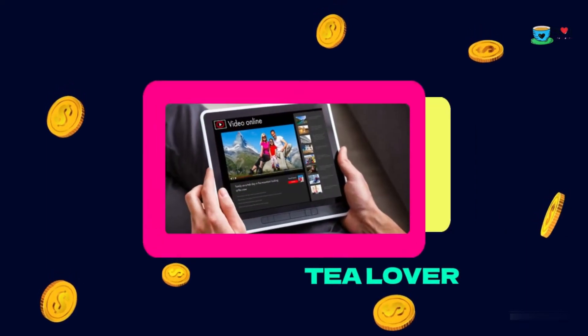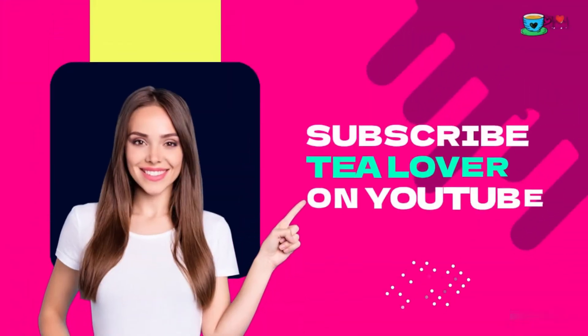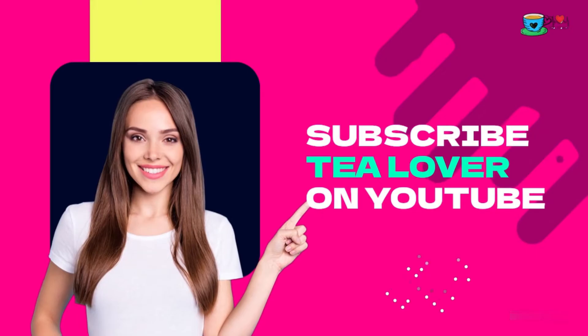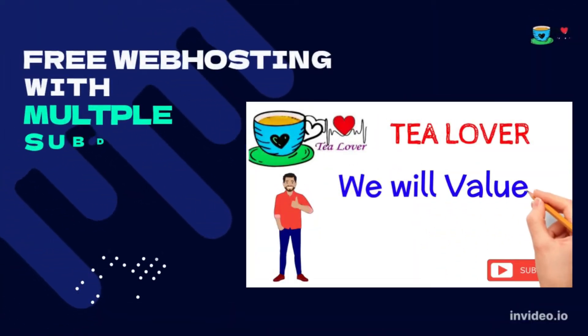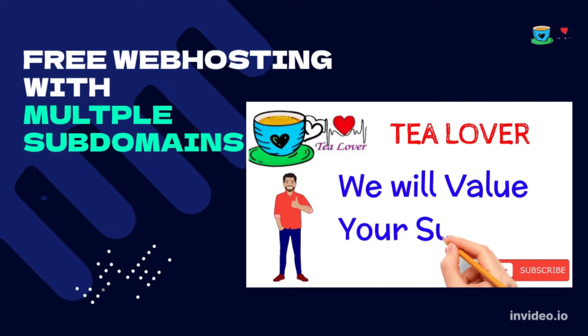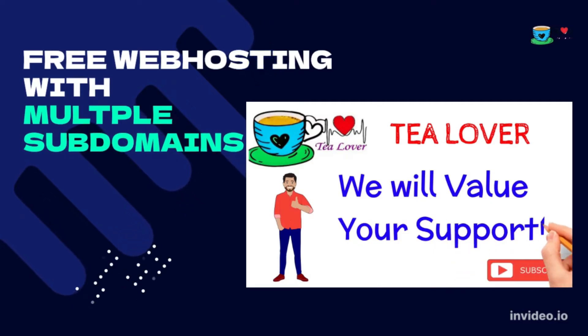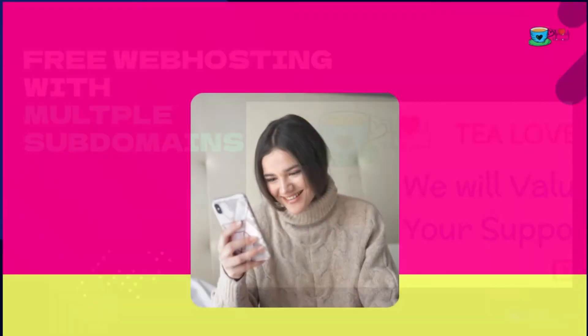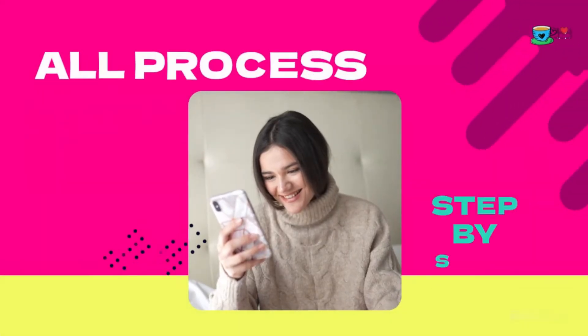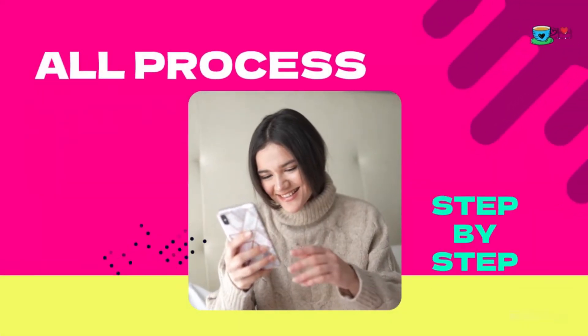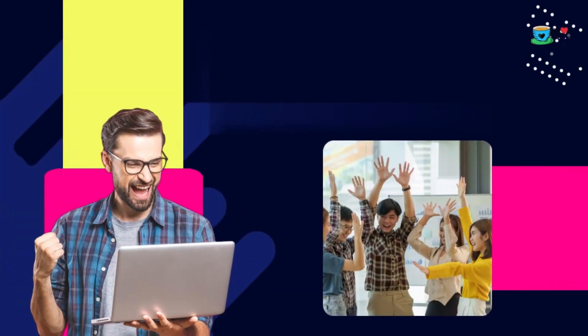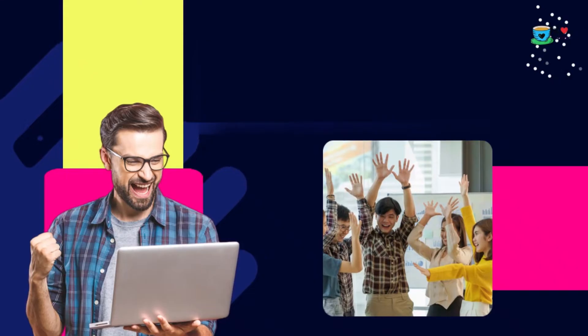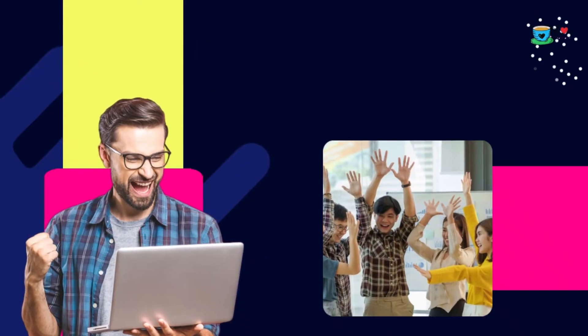Hello guys, welcome back to channel T-Lover. As you all know, we are making videos on how to get free domain and hosting, free traffic for your website and YouTube channel, subscribers and watch hours for your YouTube channel, and tips for monetization and problems related to AdSense.